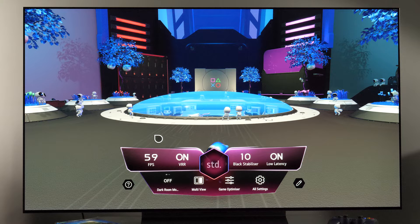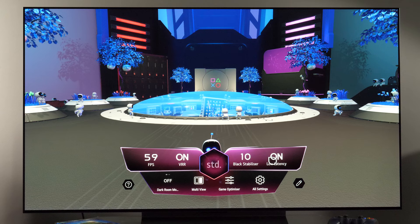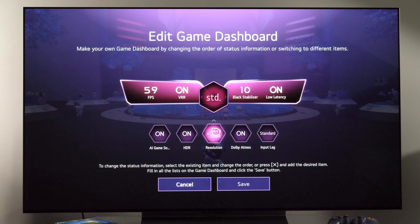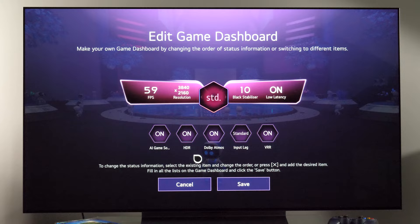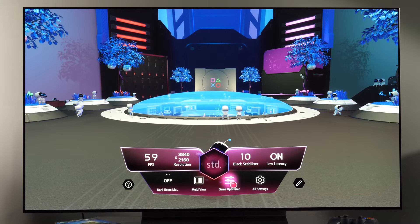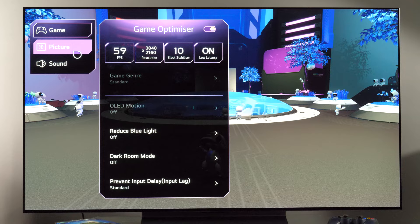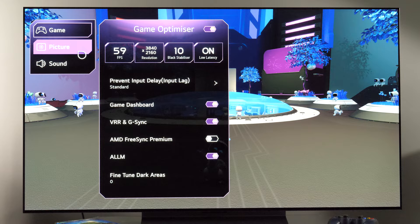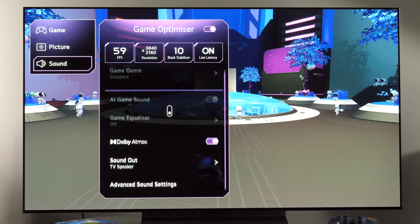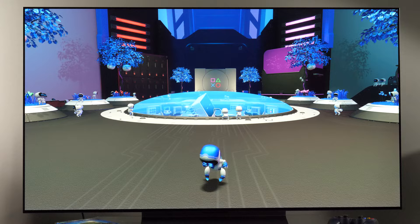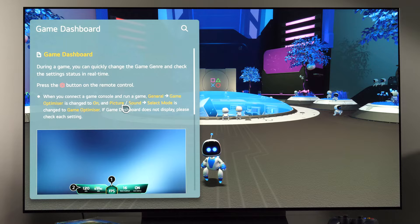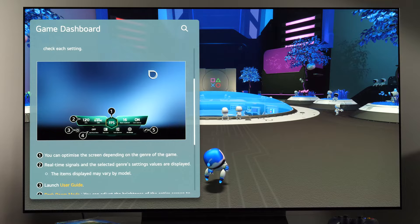For gamers, like last year, you have the game dashboard with basic information which you can also tweak and change. For example, if you want to see incoming resolution you can add it. There are different options here, and if you open game optimizer you will see game picture and sound submenus with different options available for each. If you want to learn more, you can find out more by clicking on the question mark to get more information about the setting you're interested in.